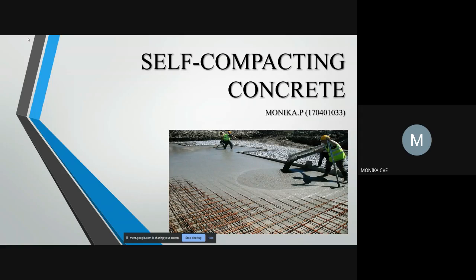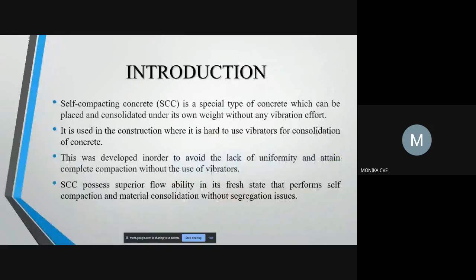Good morning everyone. I am going to discuss about self-compacting concrete. SCC is a type of concrete which attains compaction without the use of external vibrators. This type of concrete is used in places where the use of vibrators is quite hard. They have a higher flow ability in their fresh state which enables self-compaction without any segregation issues.